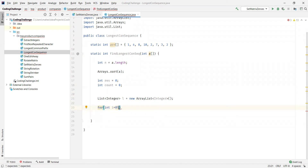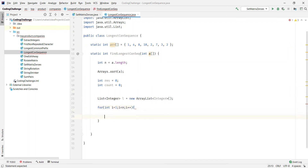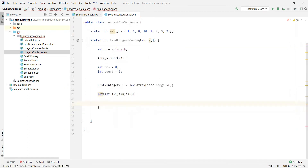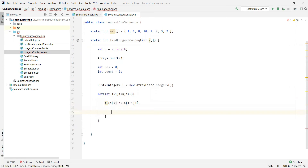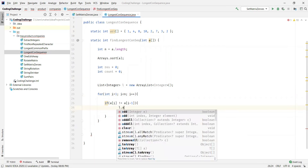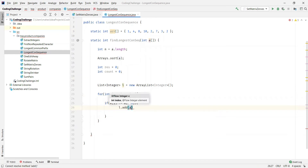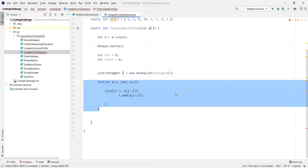We write a loop starting from index one, going while i is less than n, with i incrementing each iteration. We read each element and check if it is not equal to the previous element — that's why we start from index one, to avoid an index out of bounds exception. If the current element is not the same as the previous, we add it to the list. This loop gives us a list with only distinct elements from the array.